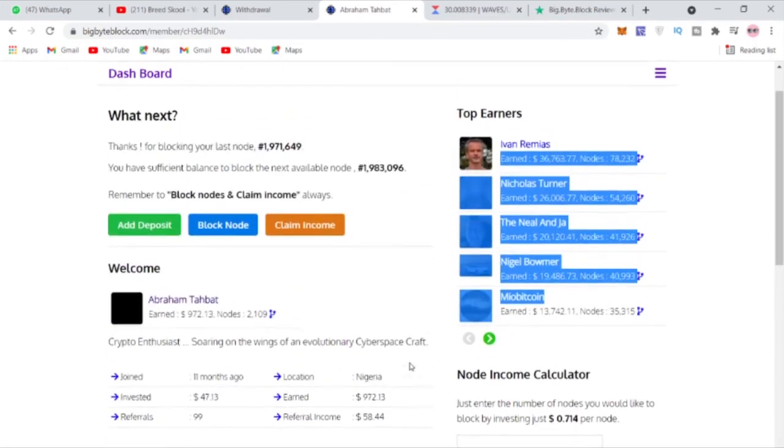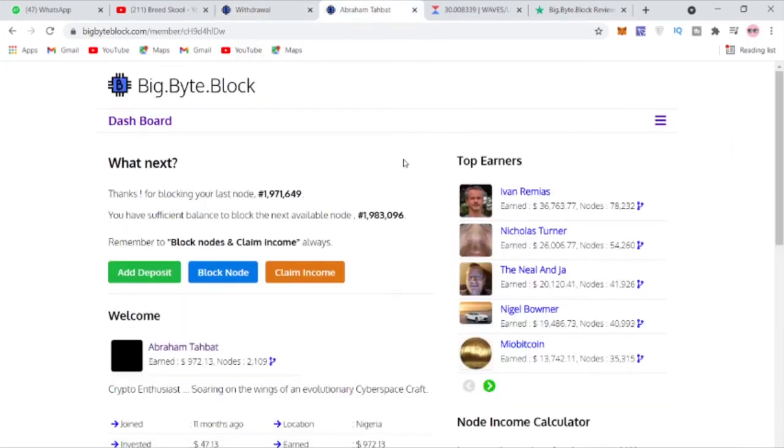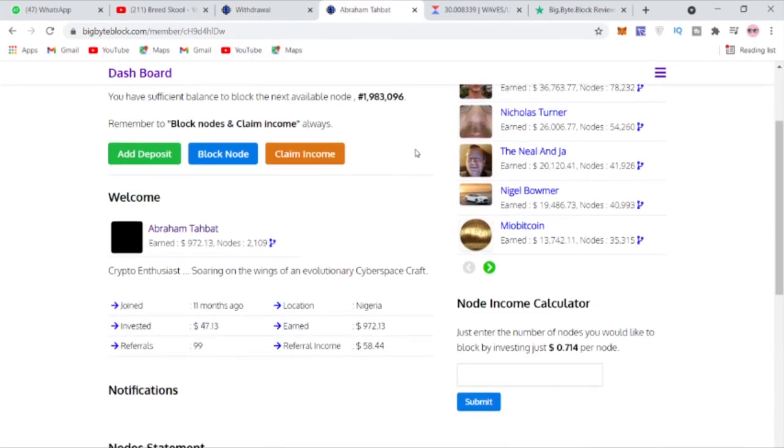I just hope this video was helpful. You can just actually get started today, blocking some notes and earning the BBB coin. See you in the next video and I think I will end the video here. Bye.